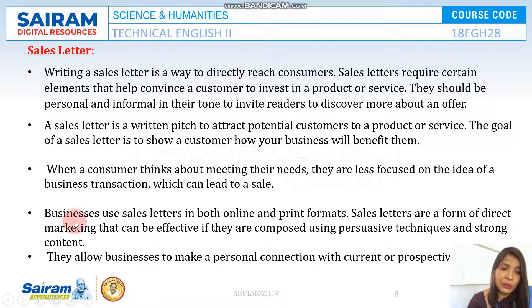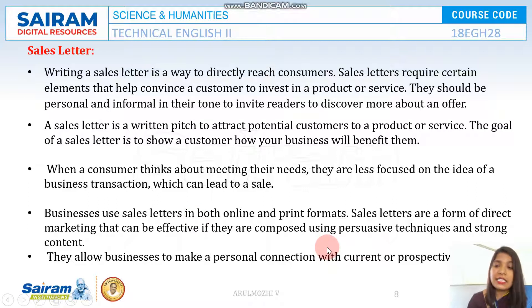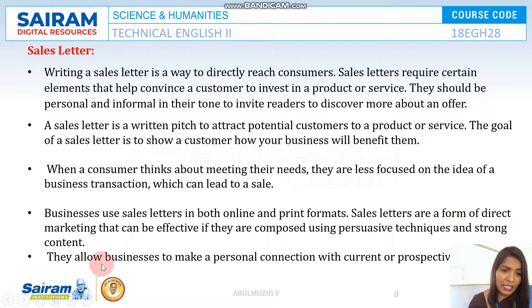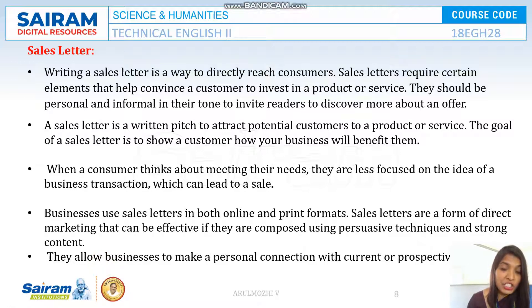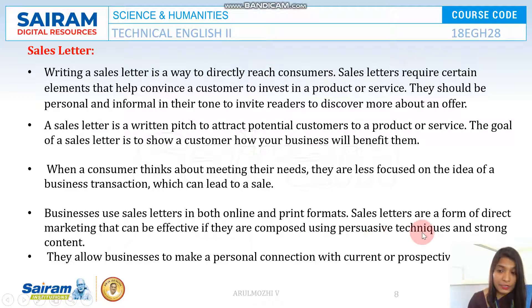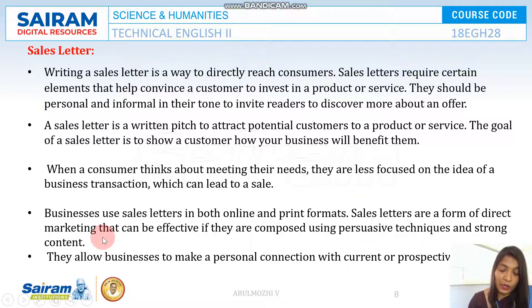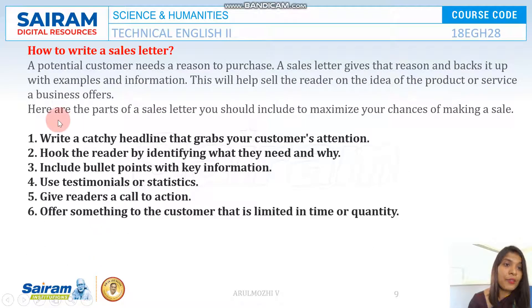That is the purpose of a sales letter — it must always be persuasive in nature. Business letters use sales letters in both online and print formats. Sales letters are a format of direct marketing that can be very effective. You have to give much importance to being persuasive and use all persuasive techniques and strong content so that your customer will be attracted towards it.